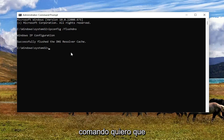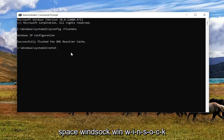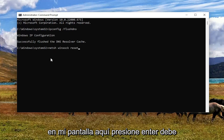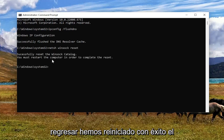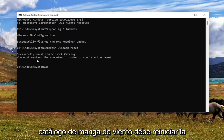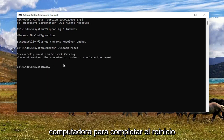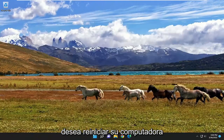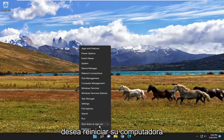The next command I want you to type in is netsh — N-E-T-S-H — space winsock — W-I-N-S-O-C-K — space reset, exactly as you see it on screen. Hit Enter. It should come back with: Successfully reset the Winsock catalog. You must restart the computer in order to complete the reset. Go ahead and close out of here and then restart your computer.